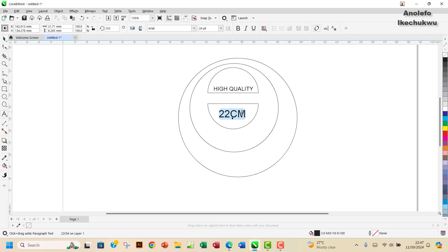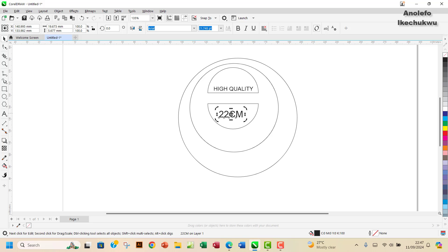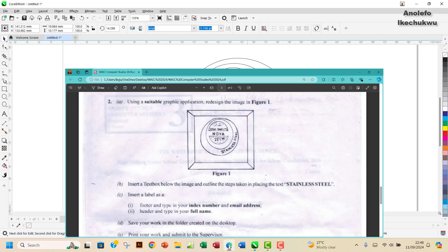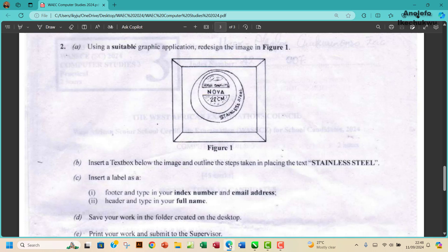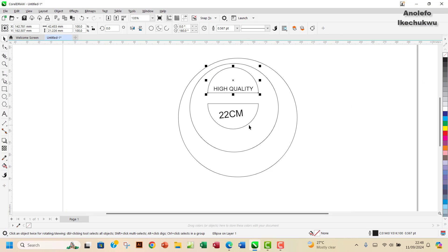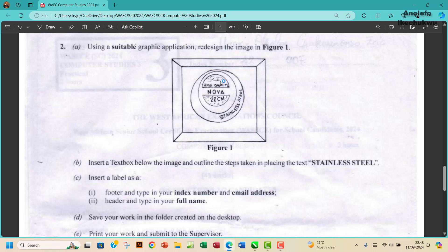I'll click on the text one more time so the rotation arrows come out, then click on the edge and rotate it a little bit to match what we have in the image. The next thing I want to do is give shading to the semi-circles. I'll give this one shading and give the other one the same shading, just to depict the kind of shading they have in the original image.